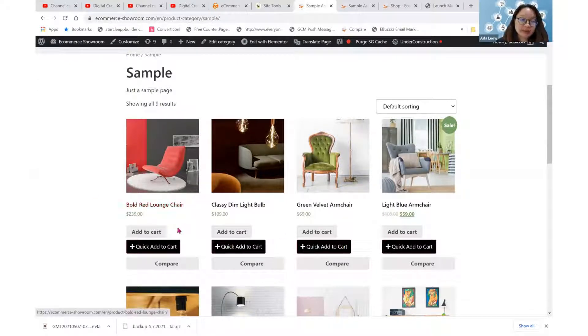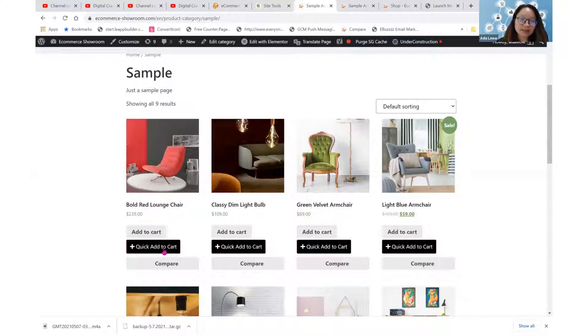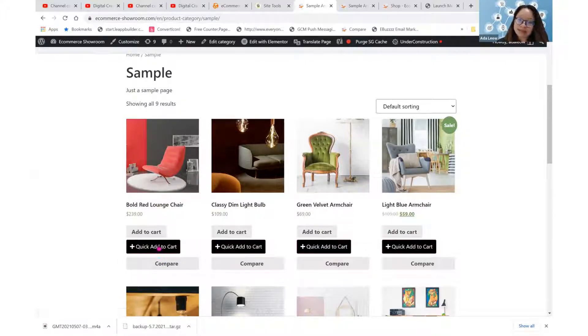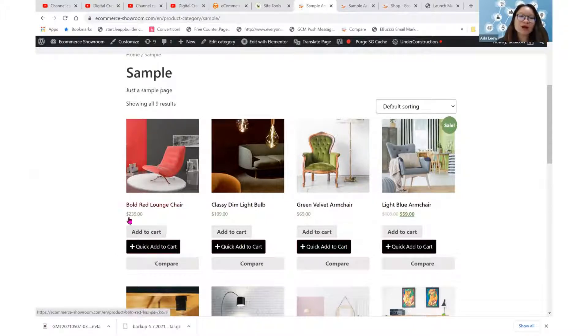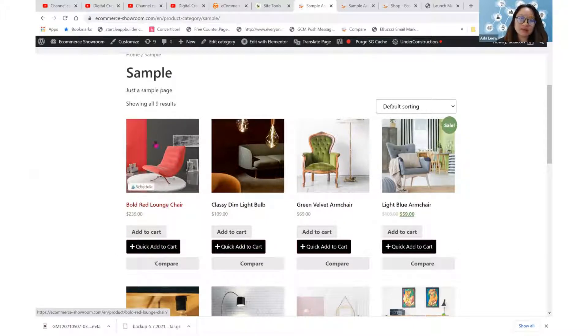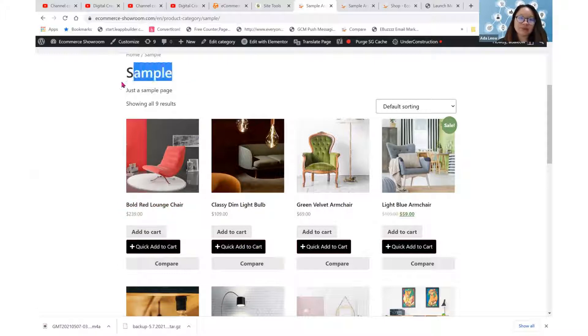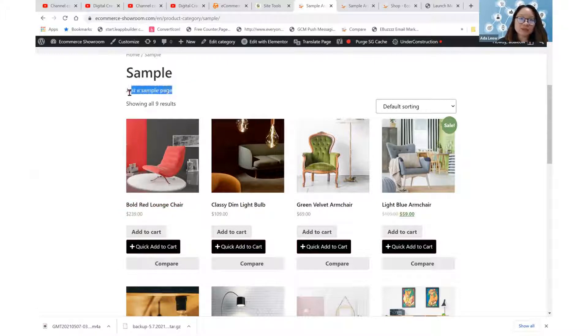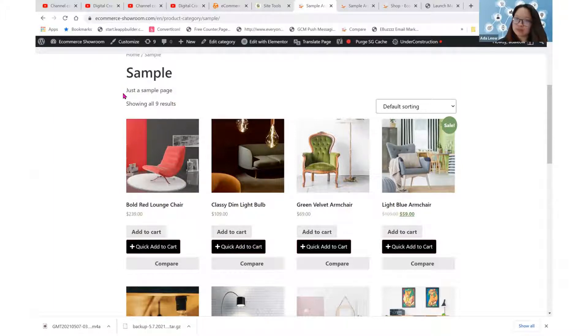Please note that it's just add to cart because the quick add to cart as well as the compare buttons are additional plugins that we use. So it's just your add to cart, price with the title and then the product listing. The sample is the category title and this just a sample page is the category description. That's all.